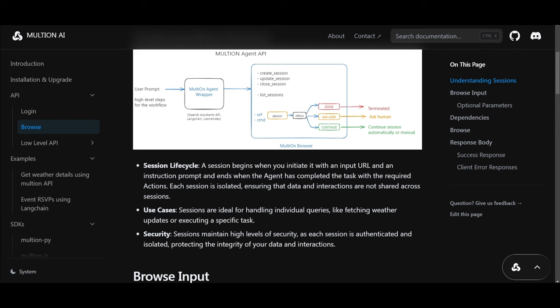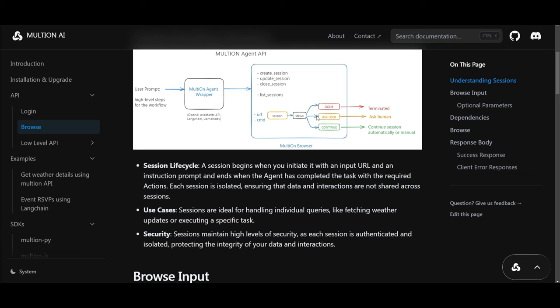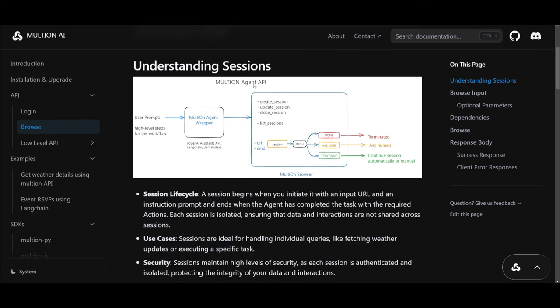Firstly, we have the sessions lifecycle. You have use cases and security. Sessions are defined by these different categories. You first start off by initiating and ending upon the task completion. Each session is isolated and it ensures that the data as well as interactions are not shared between different sessions. This isolation enhances security and protects the integrity of your data. The sessions are also particularly useful for handling individual queries, such as fetching a weather update or executing specific tasks like the ones that we saw previously. You can see that this is basically how you're able to understand how it functions.